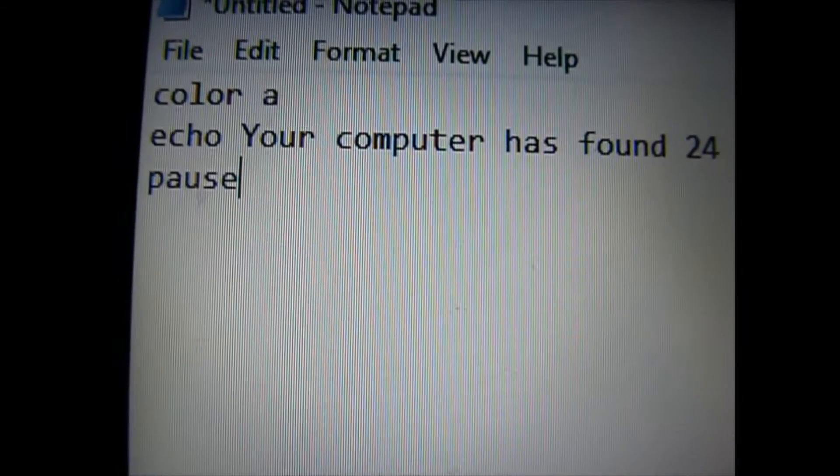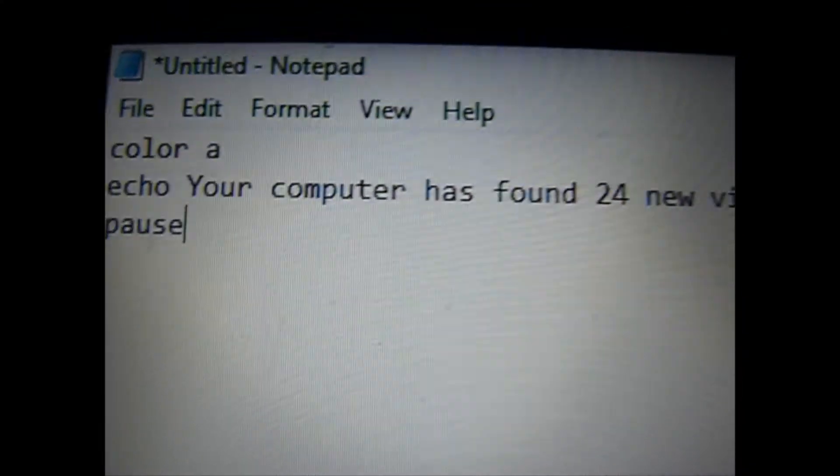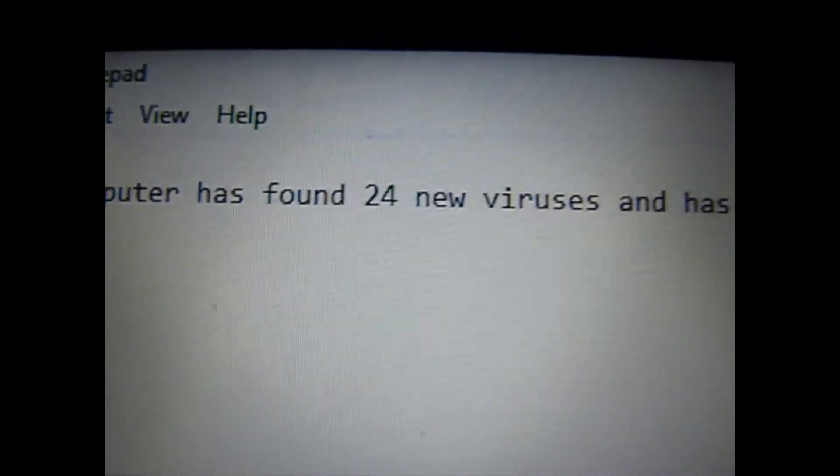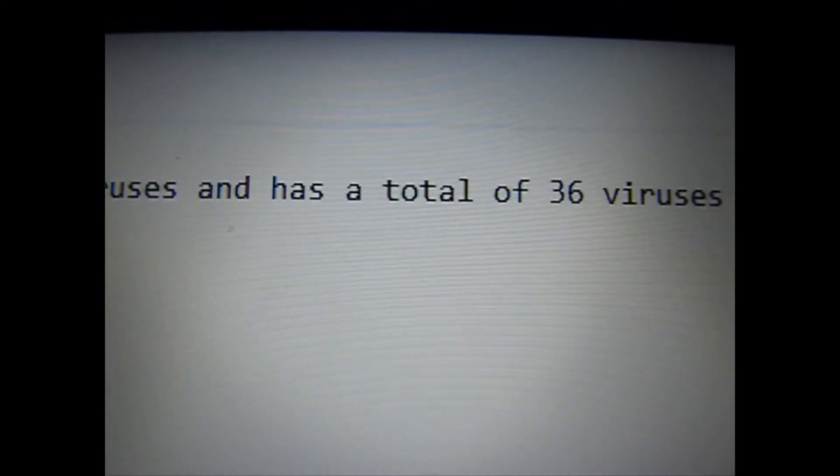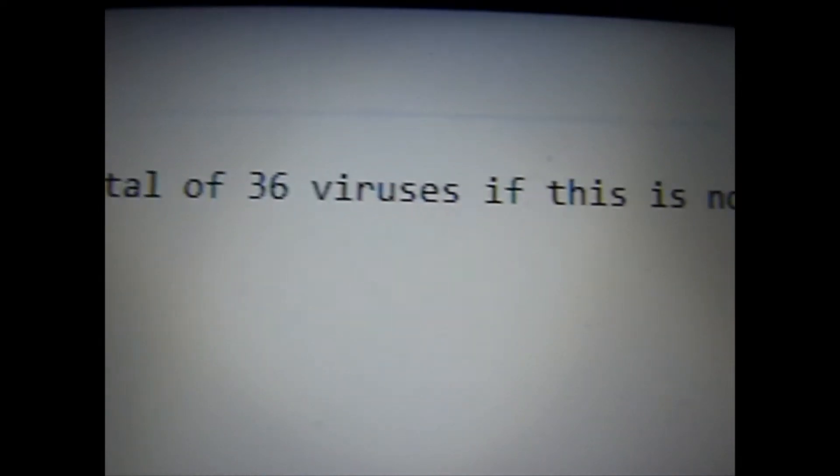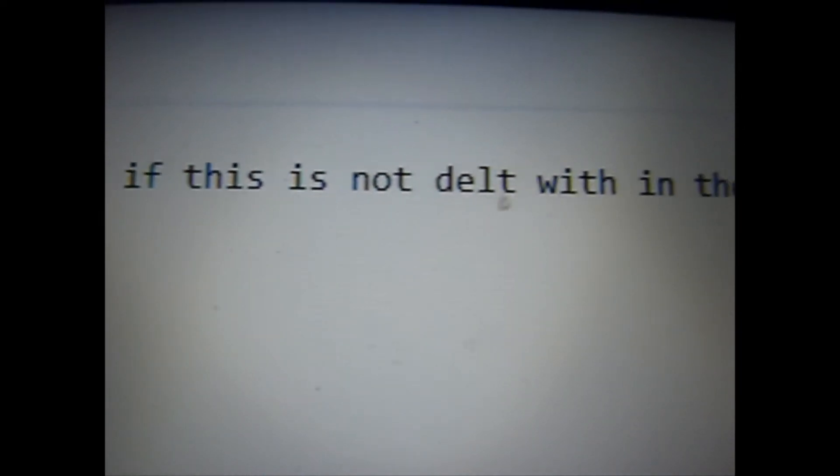Next, you are going to go into Notepad and type in this command. The command will also be in the description, so you can just copy and paste it in.